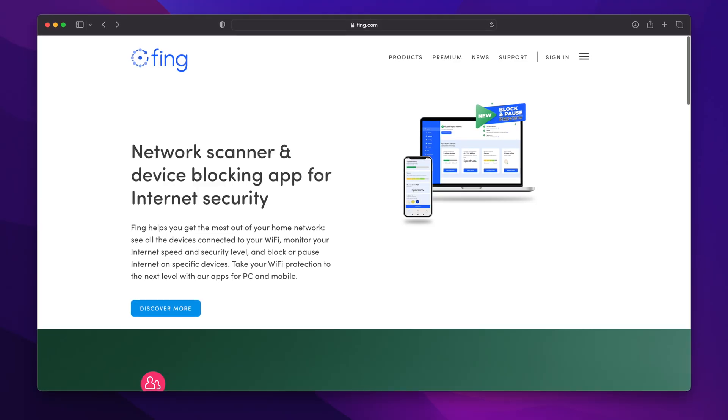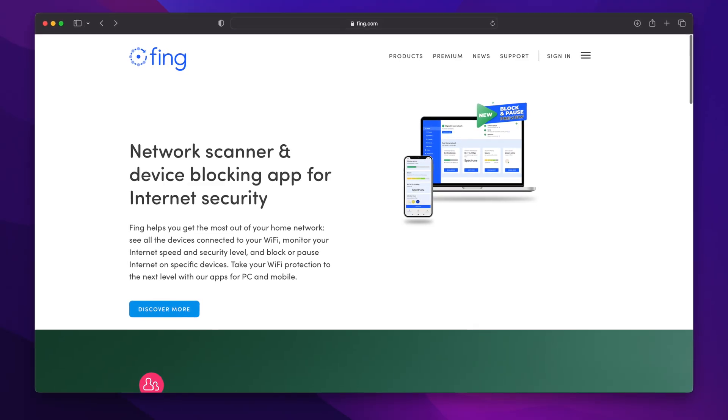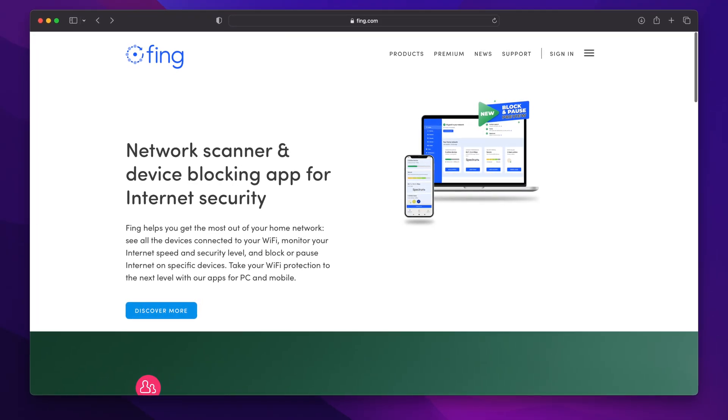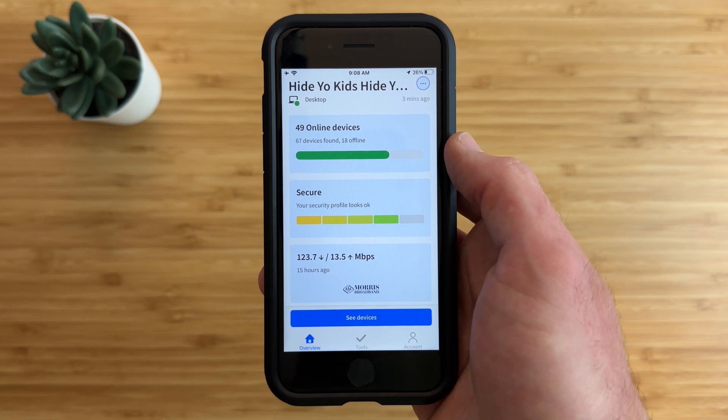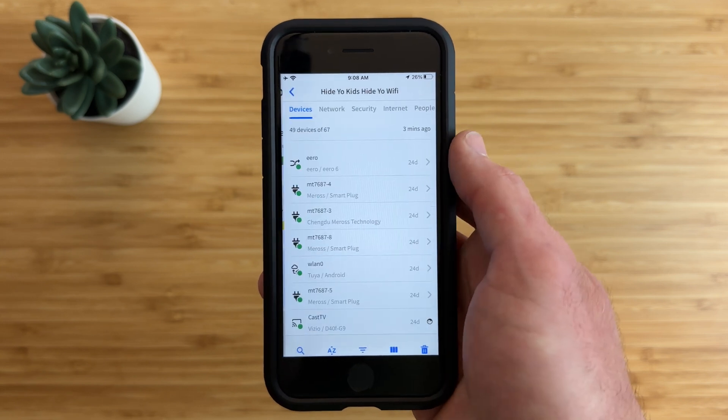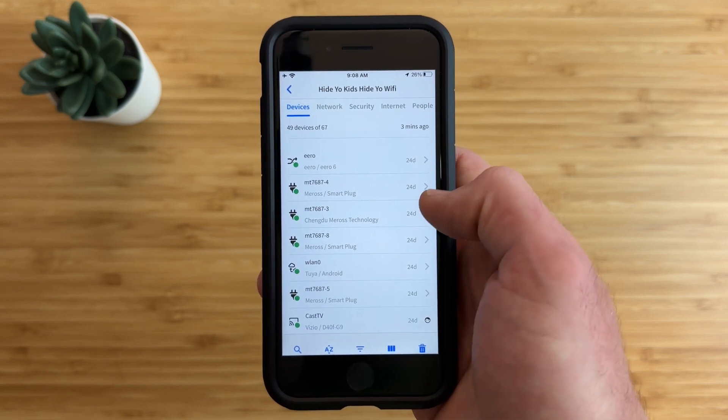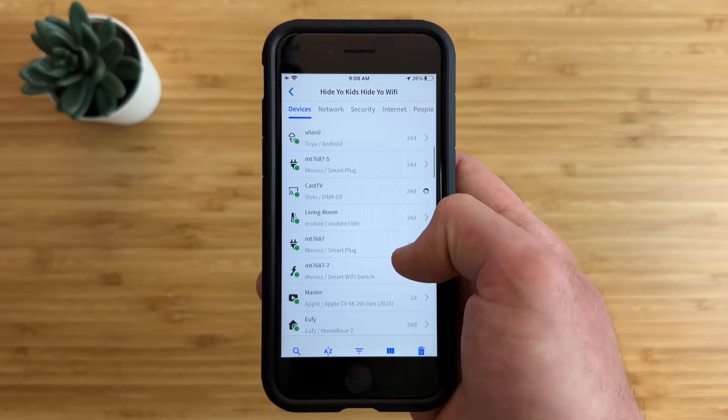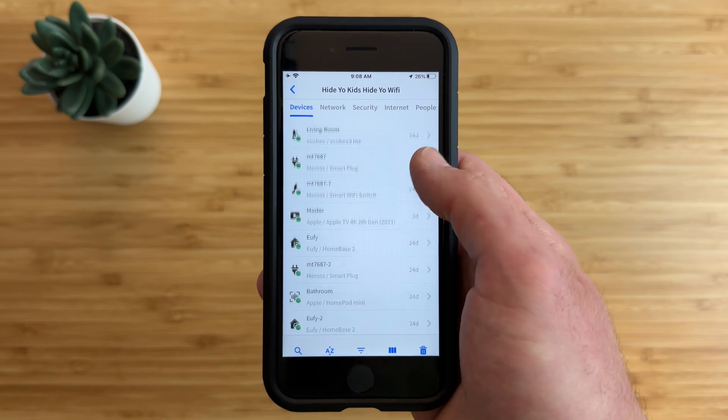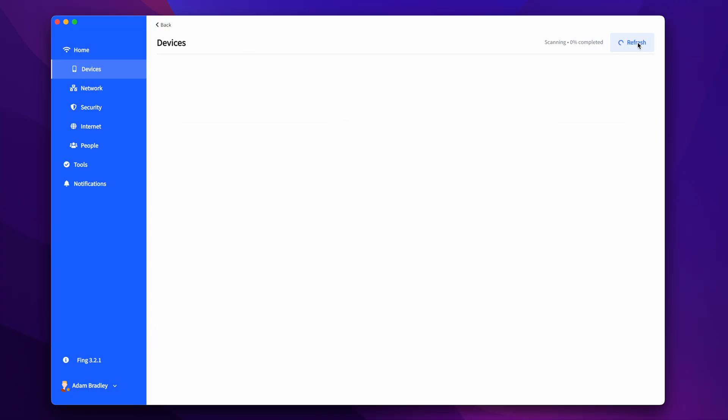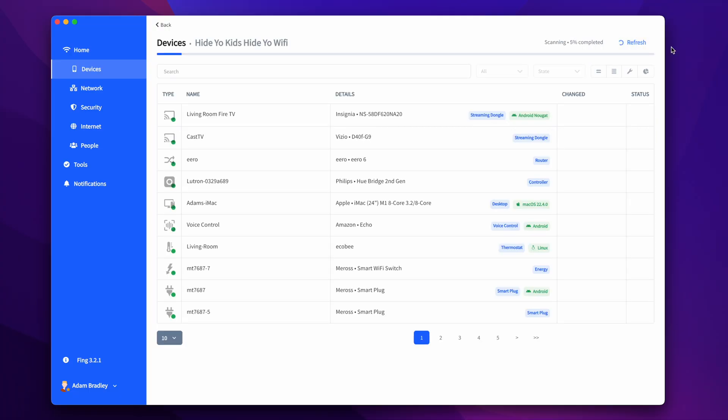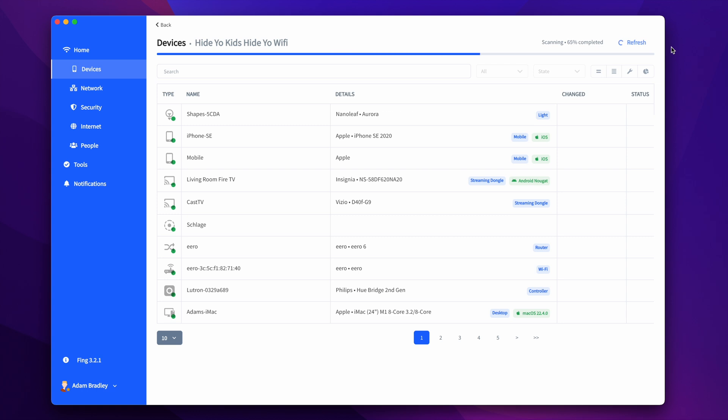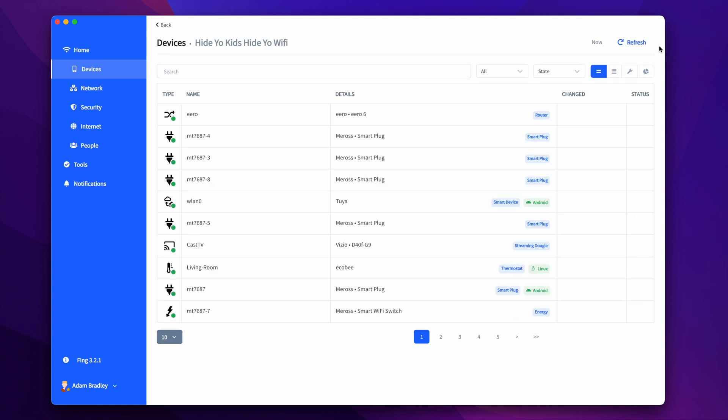Fing is the number one network scanner platform worldwide with over 100 million downloads, available as a free download for iOS, Android, Mac, and Windows. Fing gives you the ability to do a full network scan on either a home or business network and see all the devices currently connected to your network, either through ethernet or wireless, and various ways to manage these devices.